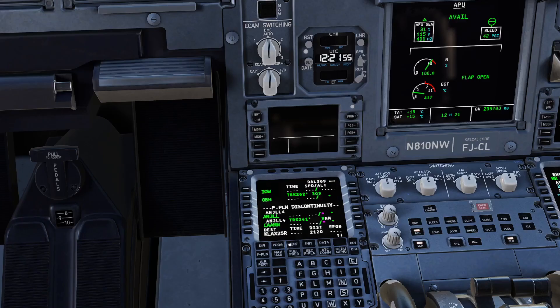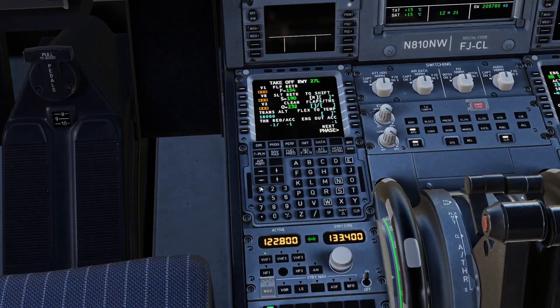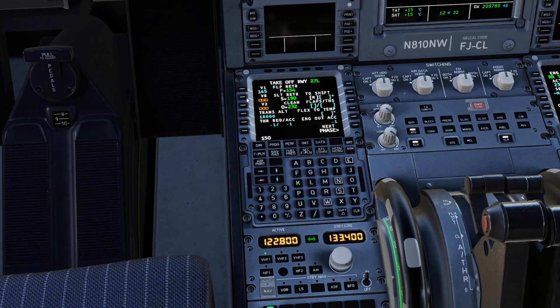Anyway, you go to Perf. What I always do is set my V1 to 145. You click there. 150 for VR. And then 155 for V2.